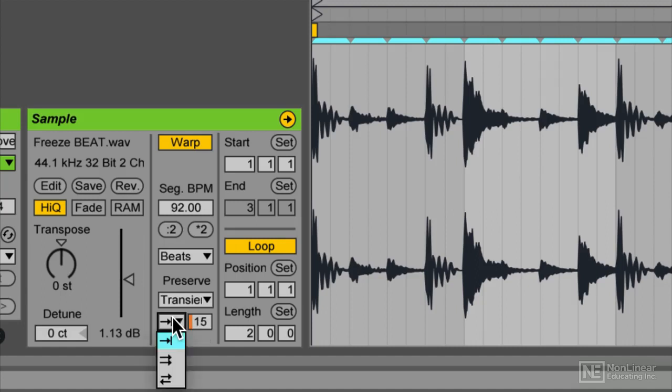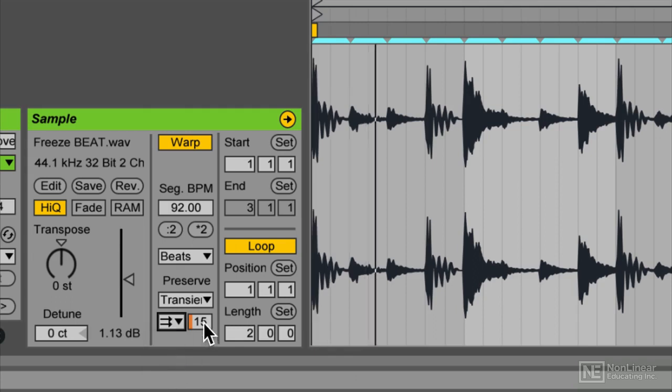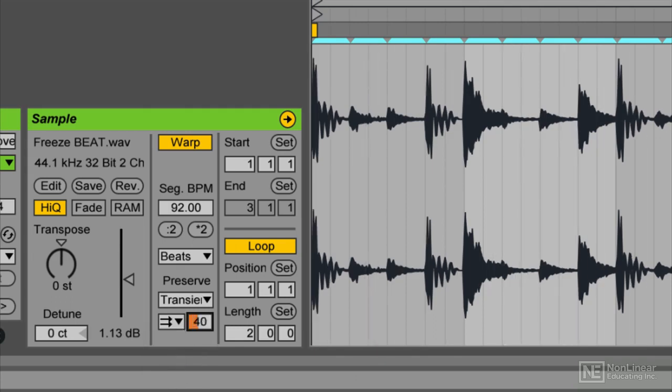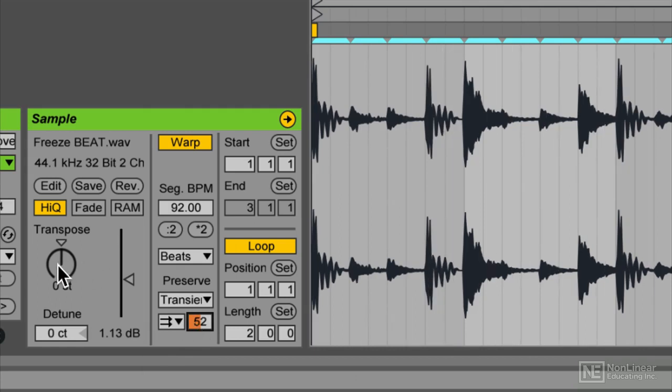I'm going to change it now into this mode right here, the two forward arrows. And extend this a little bit. And now I'm going to change the transposition. Listen what happens.